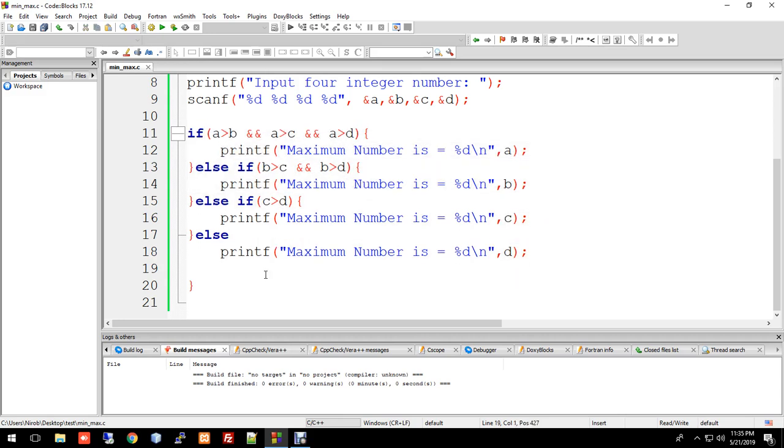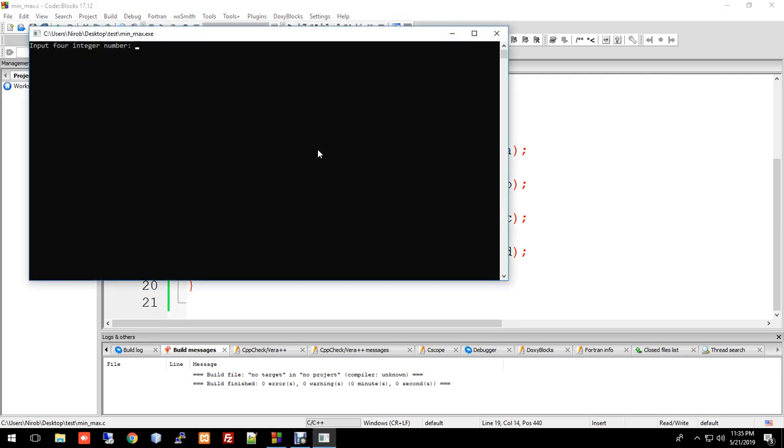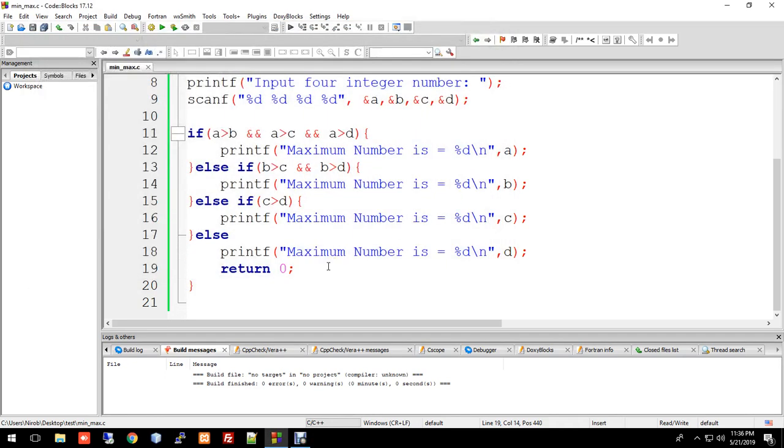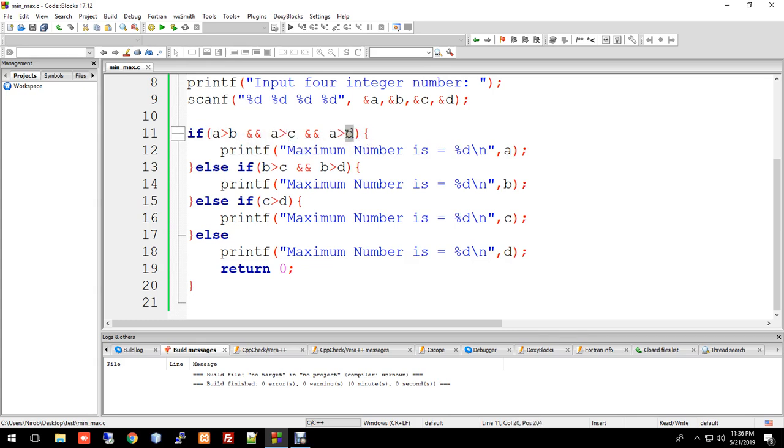Now let me compile and run this. After taking four inputs, if we want to find the maximum, we can test it. Let me input some values. The program correctly identifies the maximum among the four numbers.